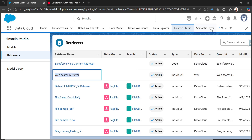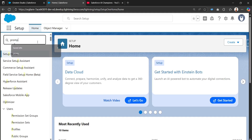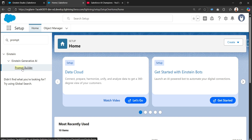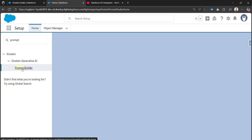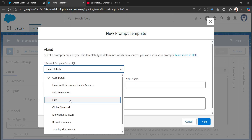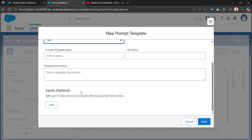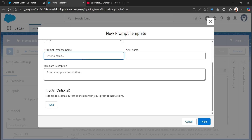I'll be using this web search retriever in a prompt template, so I'll click on Setup and search for Prompt Builder. Under the Einstein Generative AI section, you can find Prompt Builder. I'll click on 'New Prompt Template' and choose the Flex Prompt Template, which provides the capability of taking one free text input. I'll provide the prompt template name as 'Flex Web Search Retriever'.